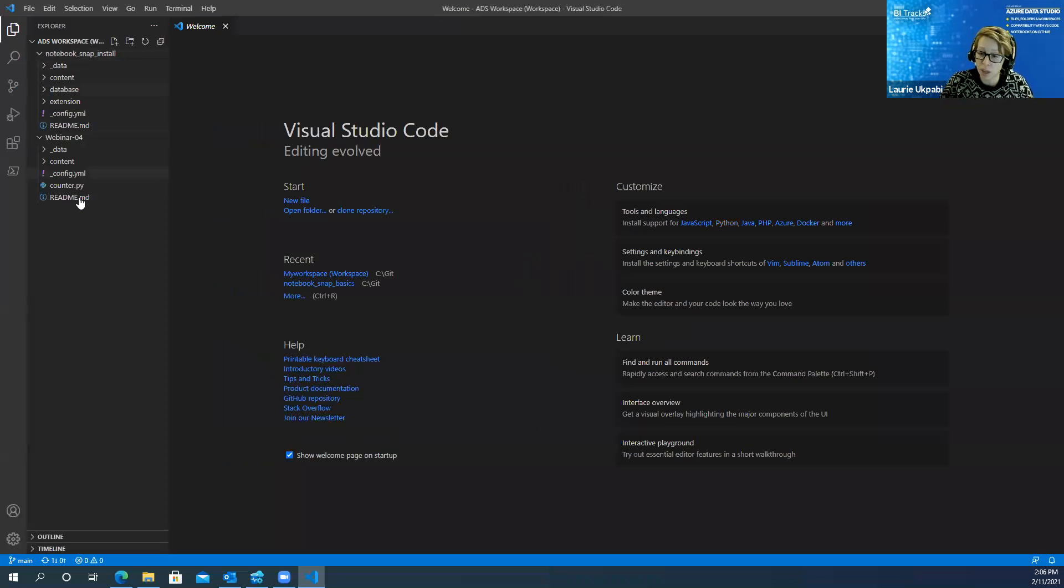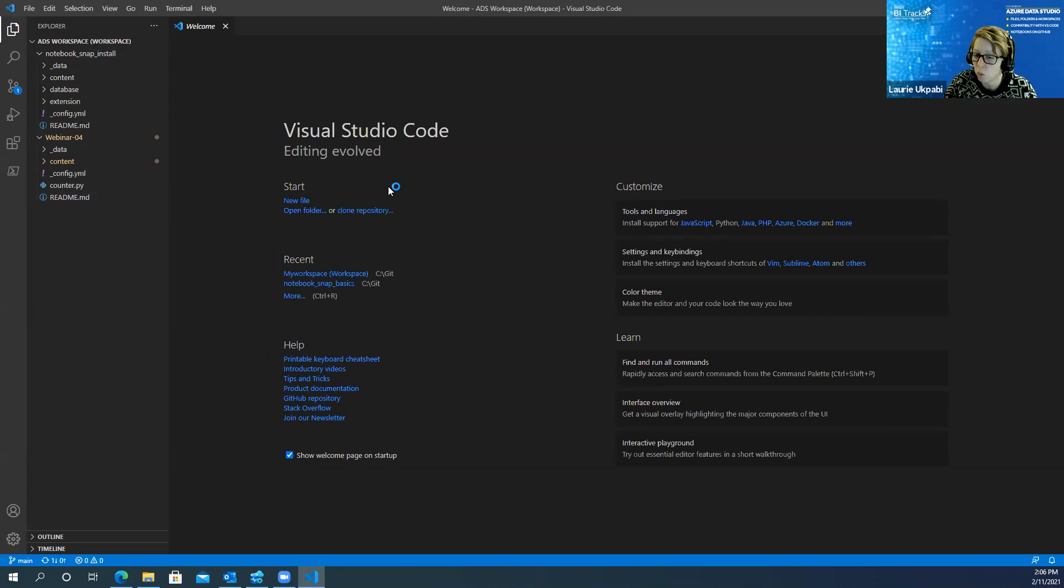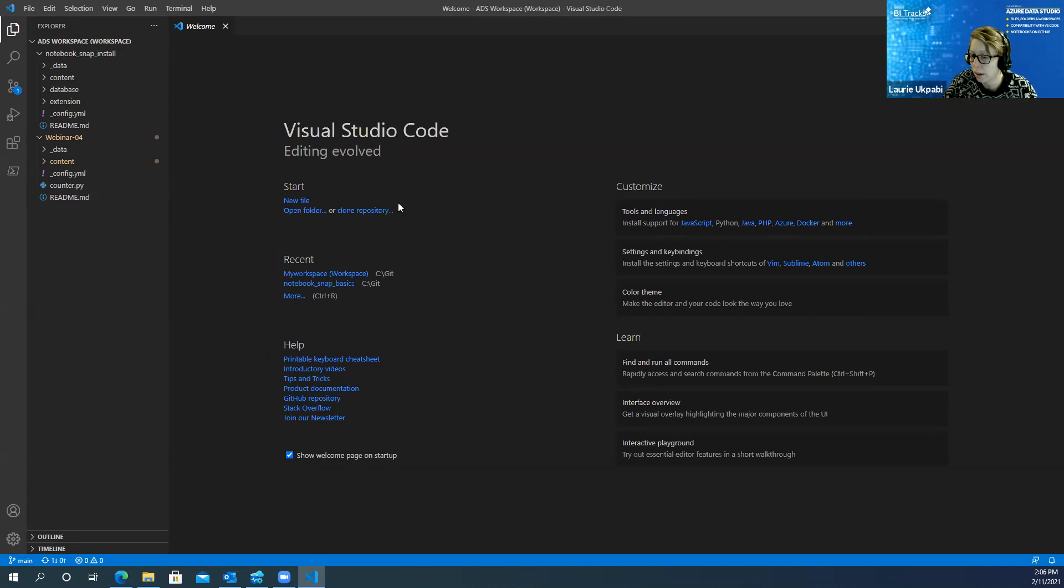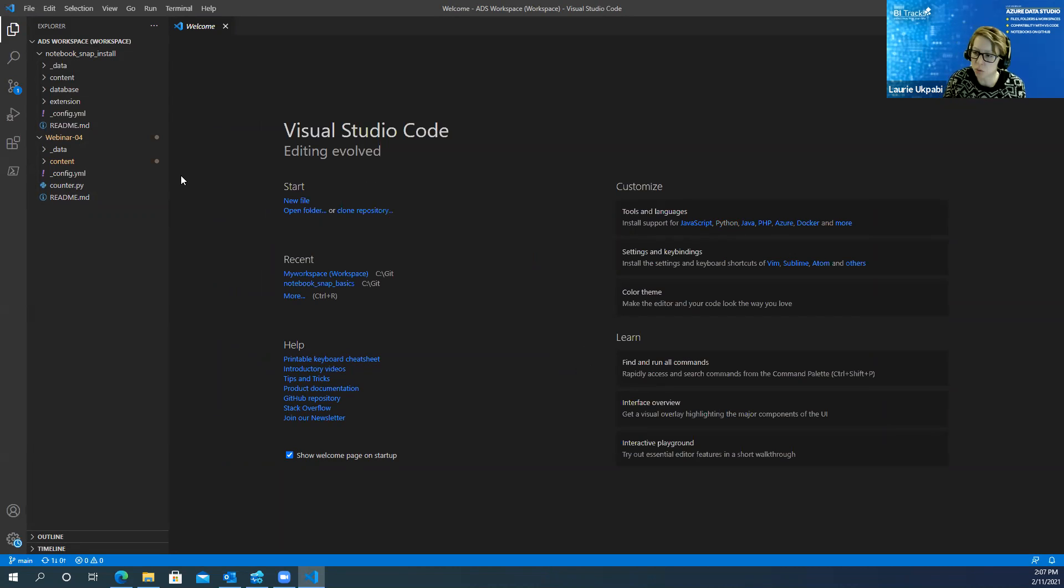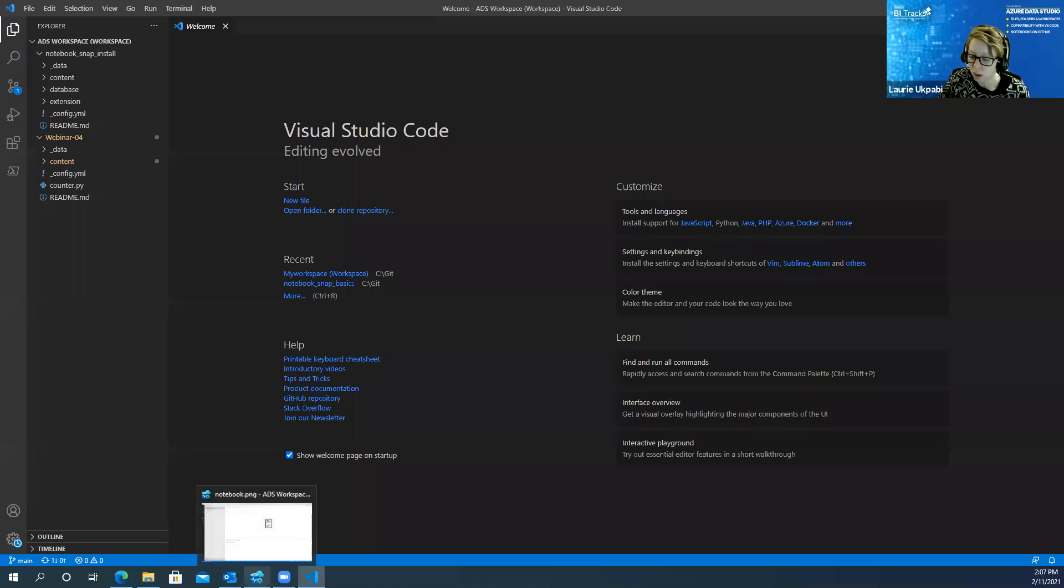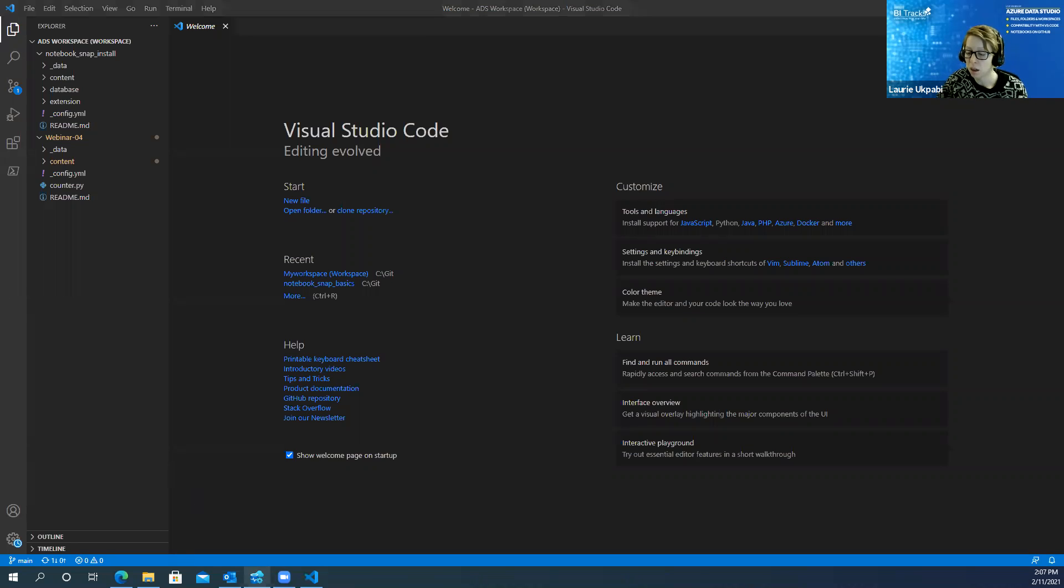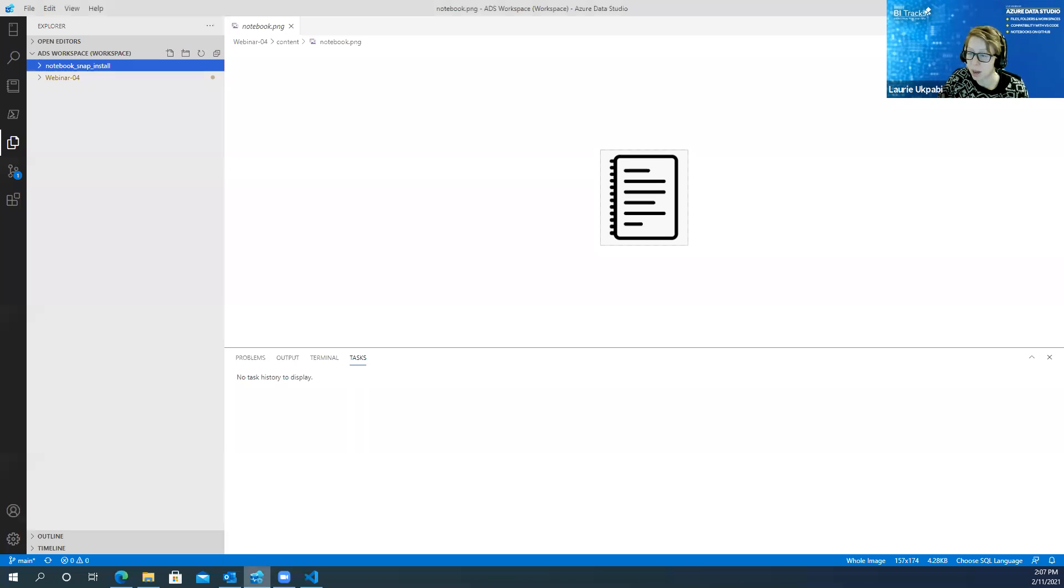And I can open that in here as well. One of the reasons that you might want to do that is there are certain capabilities that you have in Visual Studio Code that you don't have in Azure Data Studio. One example of that is running a Python script within the editor.